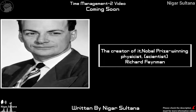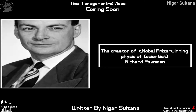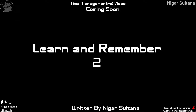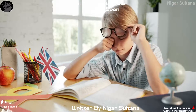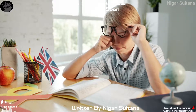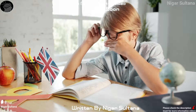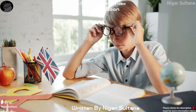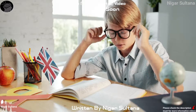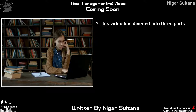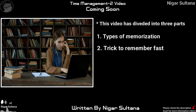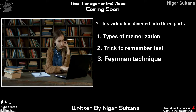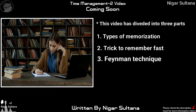This is the Feynman Technique, done by Nobel Prize scientist Richard Feynman. If you enjoyed this video, you can divide it into 3 parts: Part 1 is Types of Memorization, Part 2 is Tricks to Remember Fast, and Part 3 is the Feynman Technique. The third part is the most important.